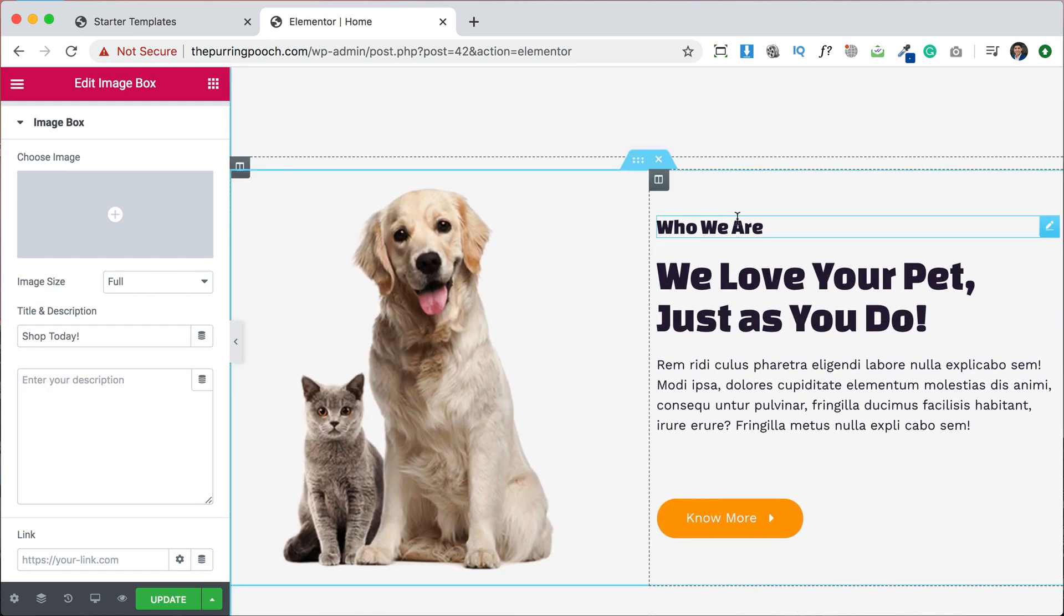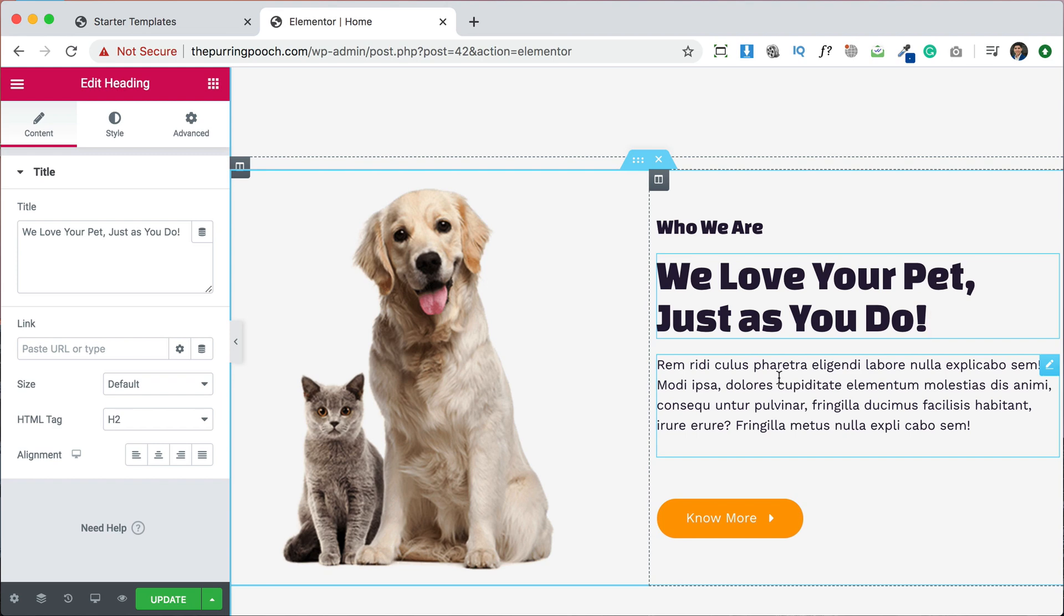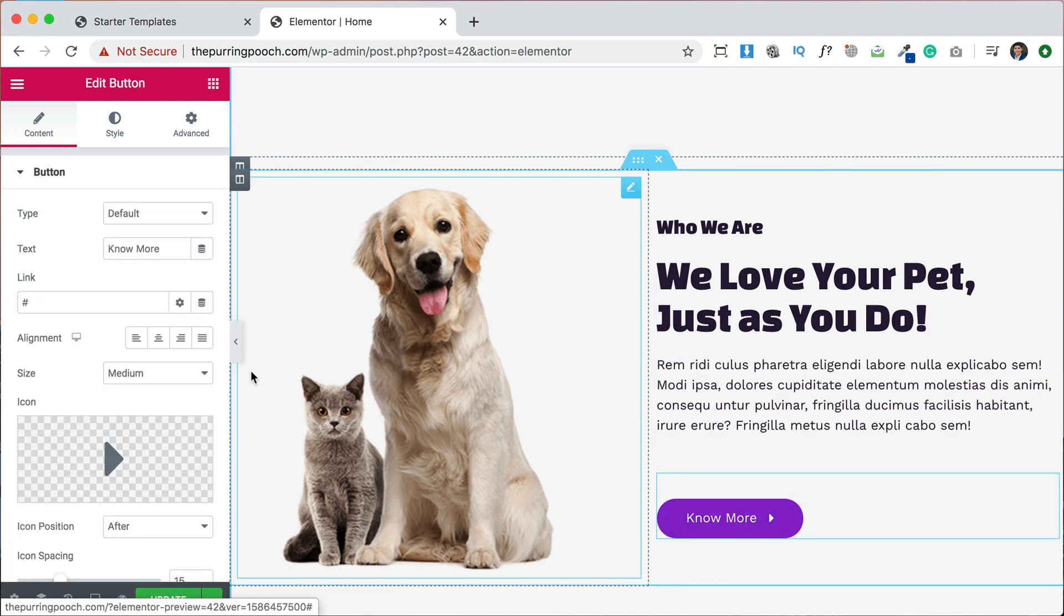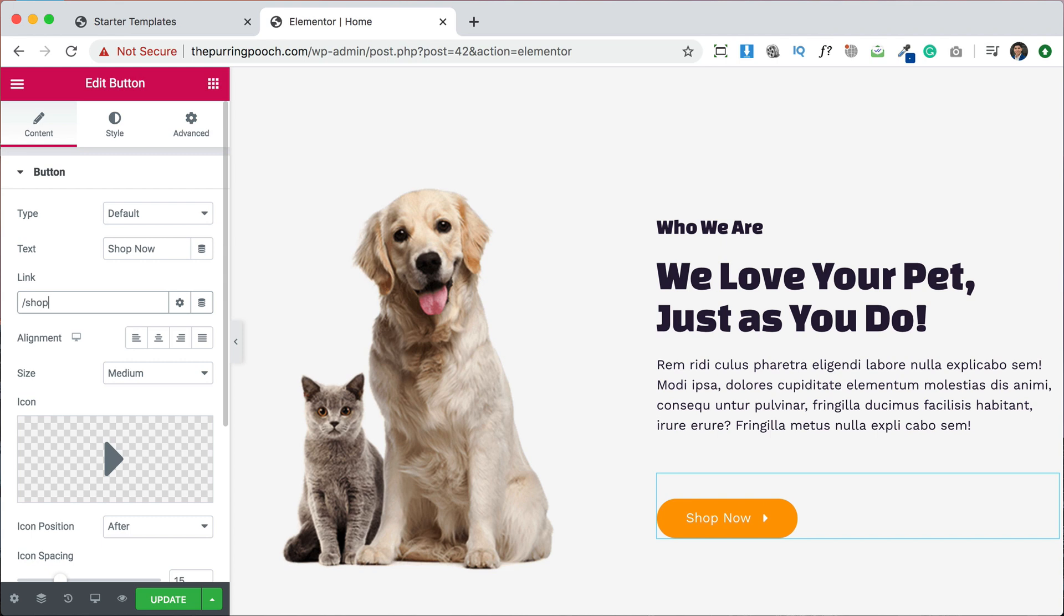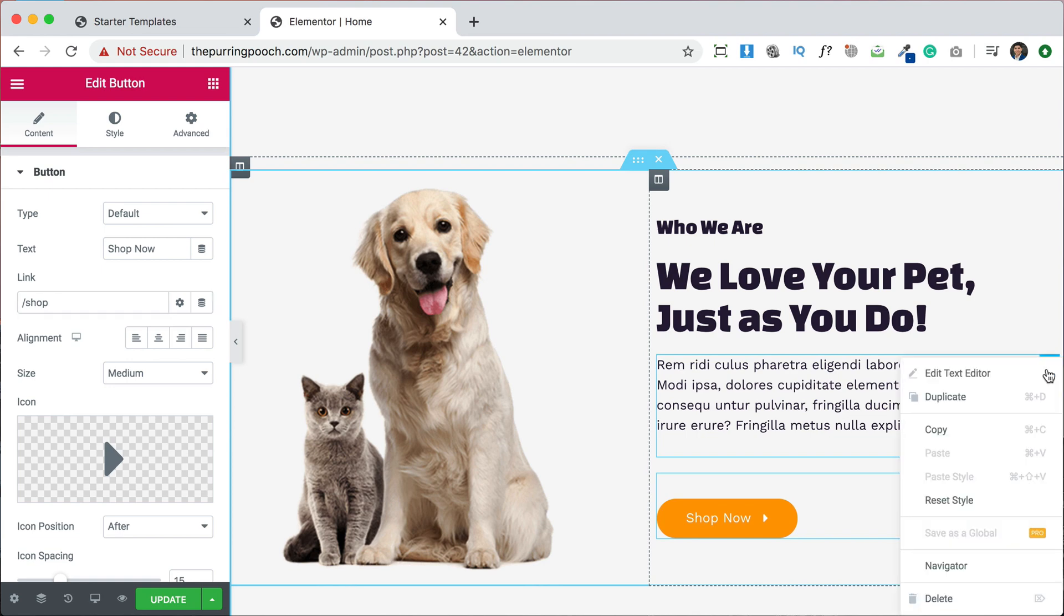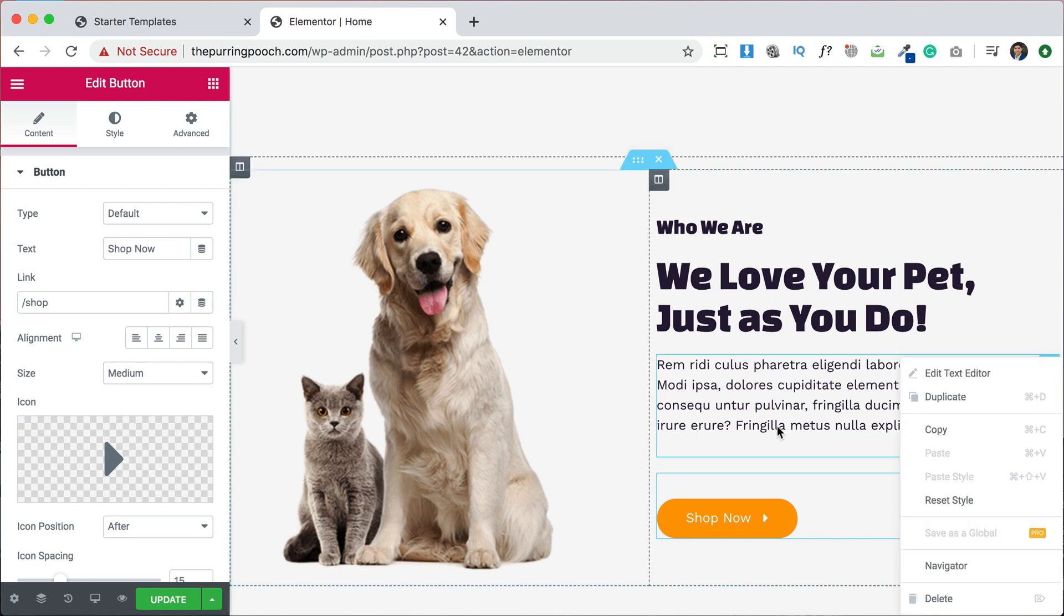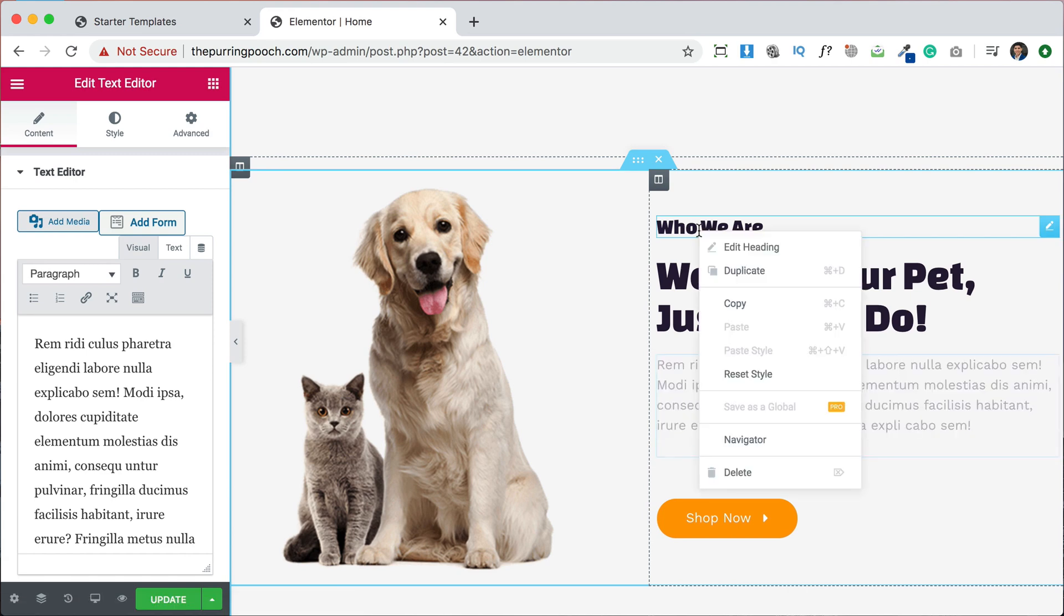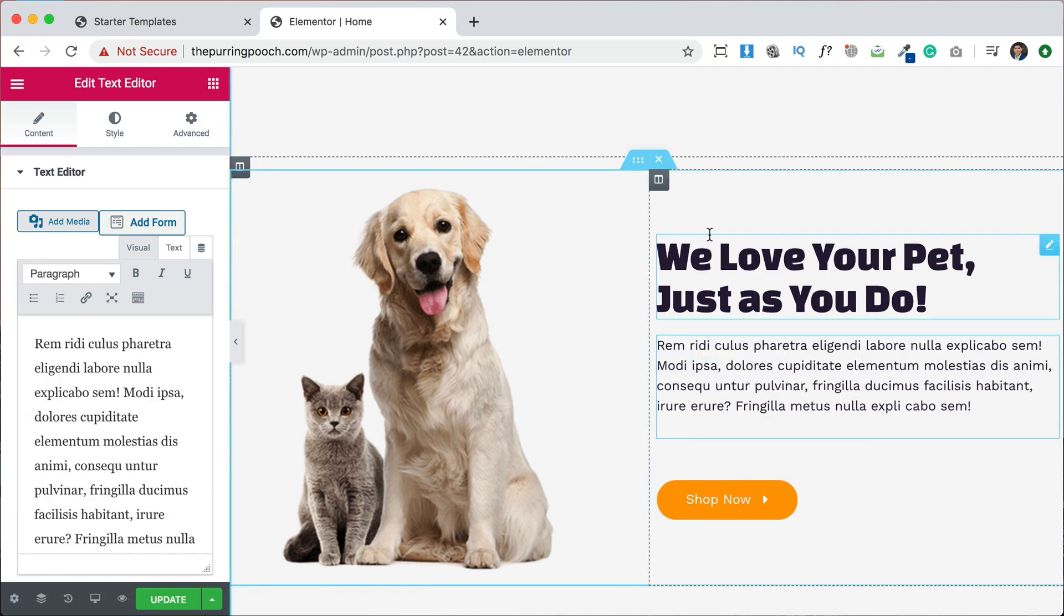We can edit this title, this title, this description, this button. We can, for example, shop now. And we can link to our shop page. So we'll create that later, but we'll link to our shop page. If you need to delete anything, you can just right click on the little editor and click delete. If you want to remove, let's say a section that you don't really need, you can just delete like that.